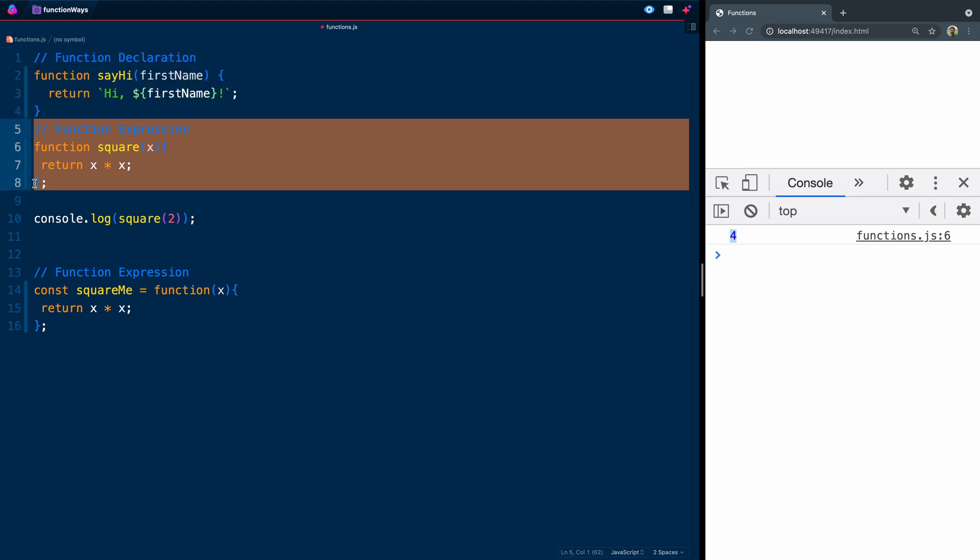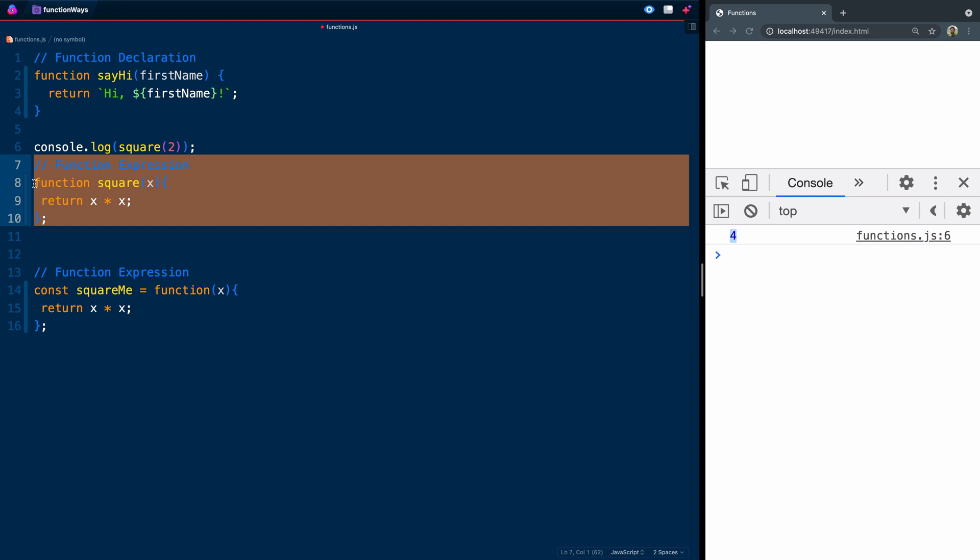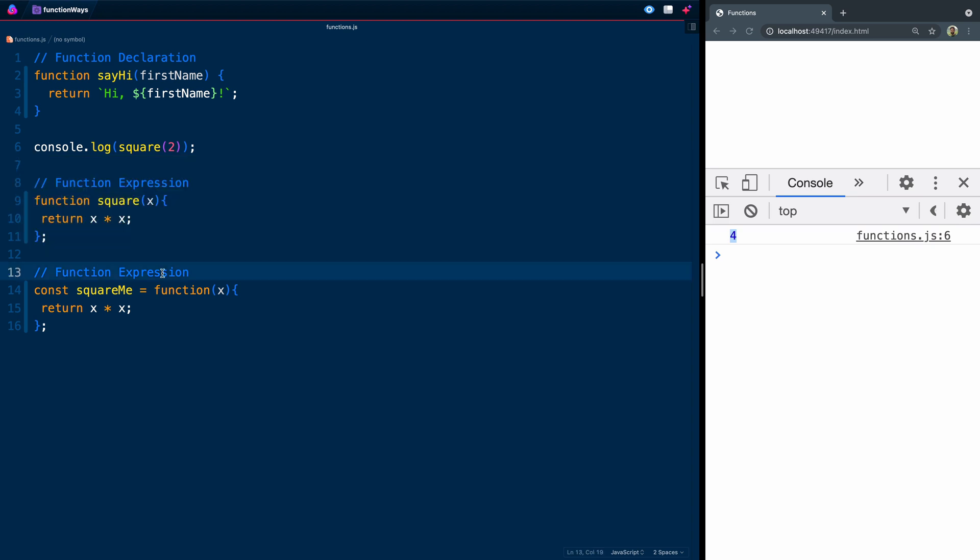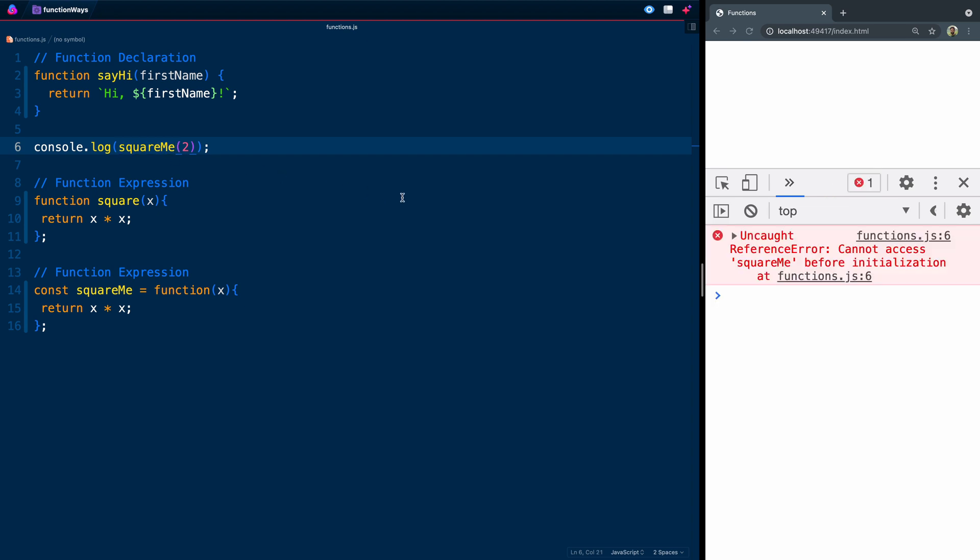So, that's called hoisting. That happens with regular function declarations. Now, that doesn't happen with function expressions. So, if I come in here and say squareMe and hit save, I should get an error because it can't access squareMe before it's been initialized. So, that's one important thing to recognize, one important thing to know, which is one more reason to use function declarations as kind of the default.